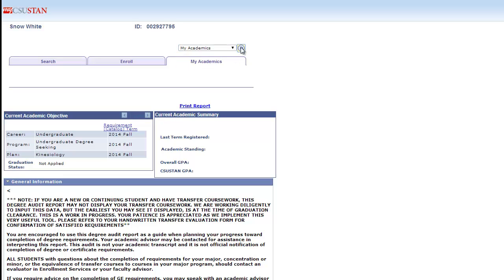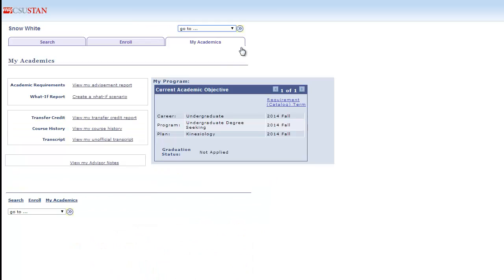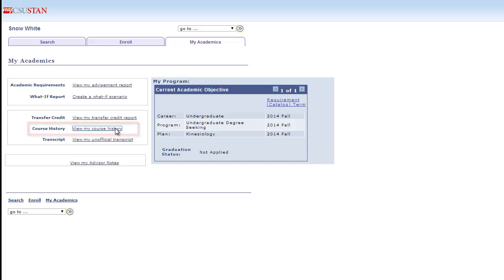Here you will see a box under My Academics and a link that says View My Course History. Here, you will see all the courses you've taken here at CSU Stanislaus.